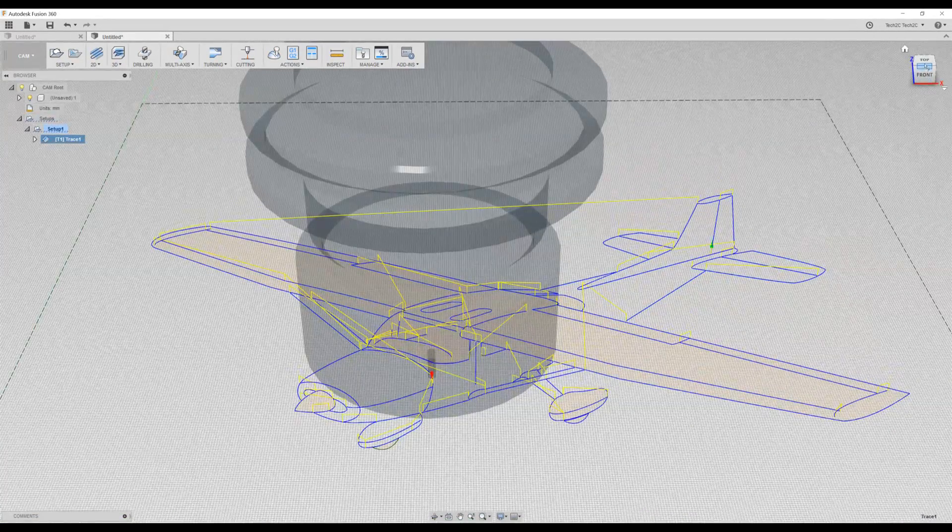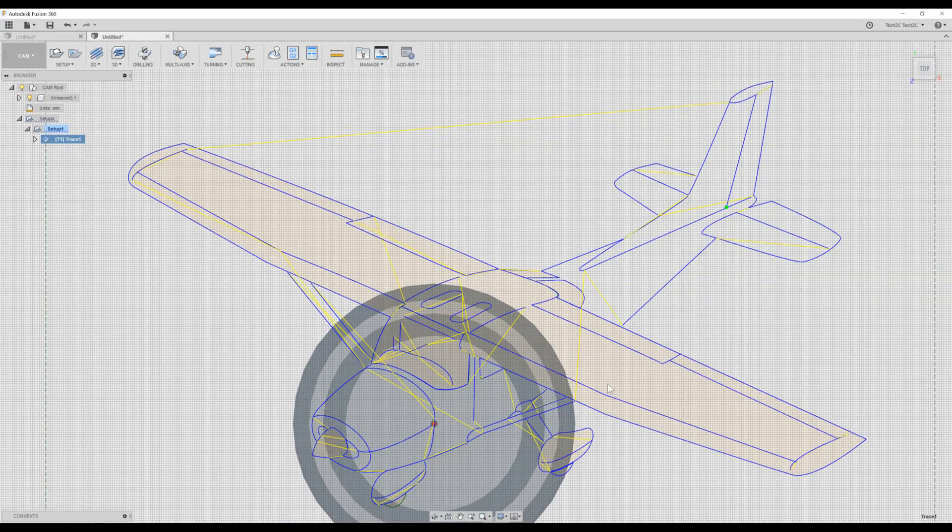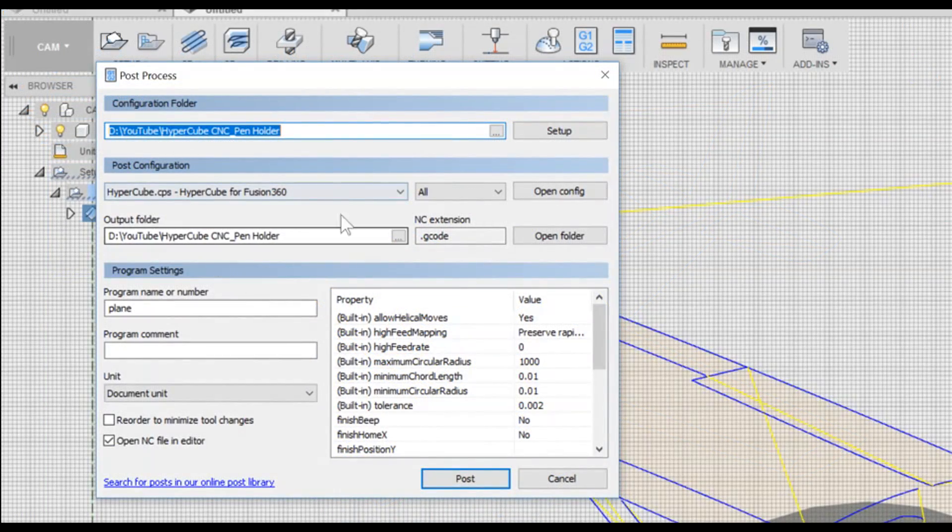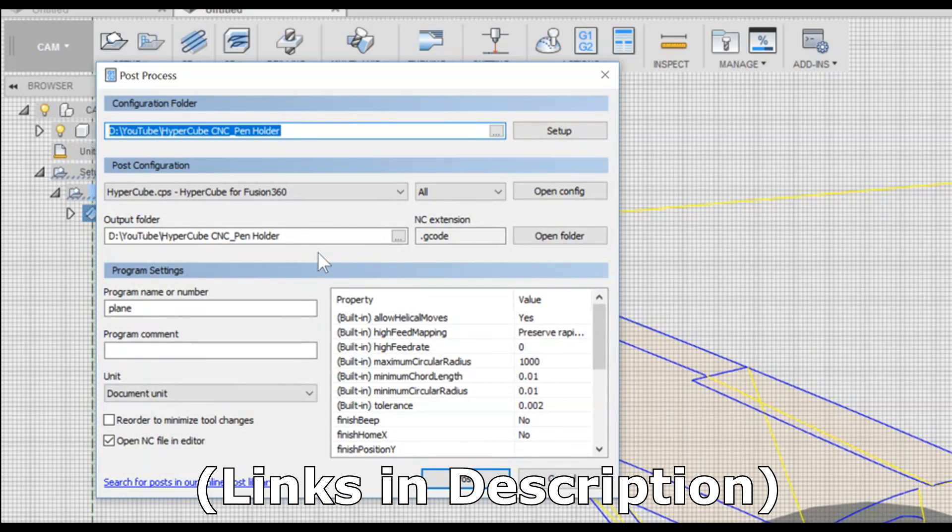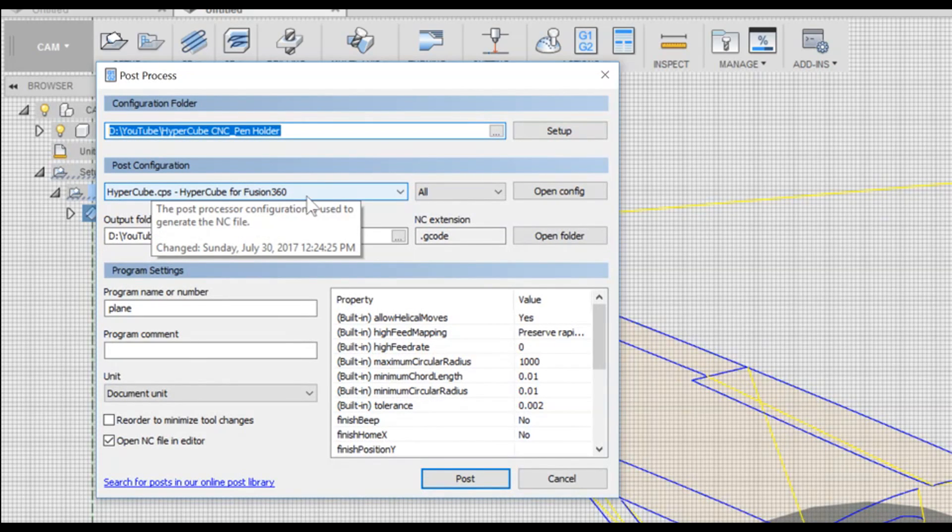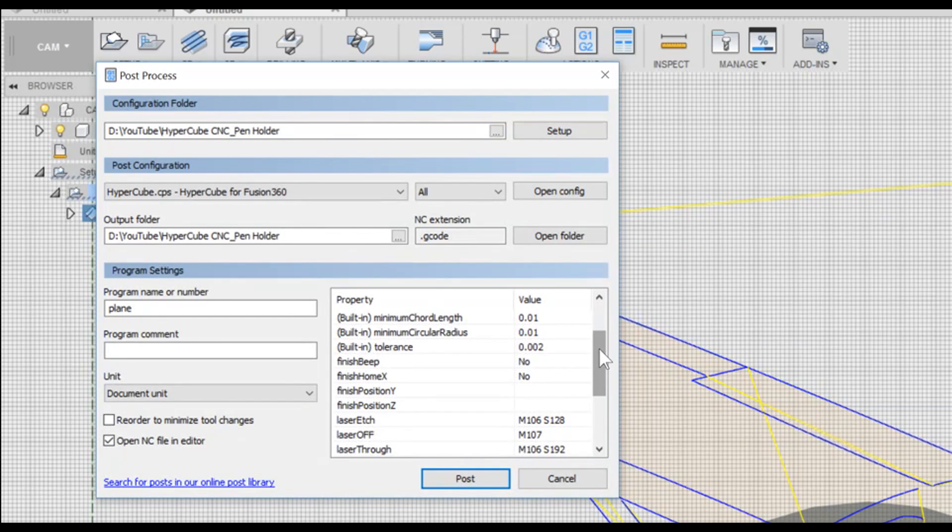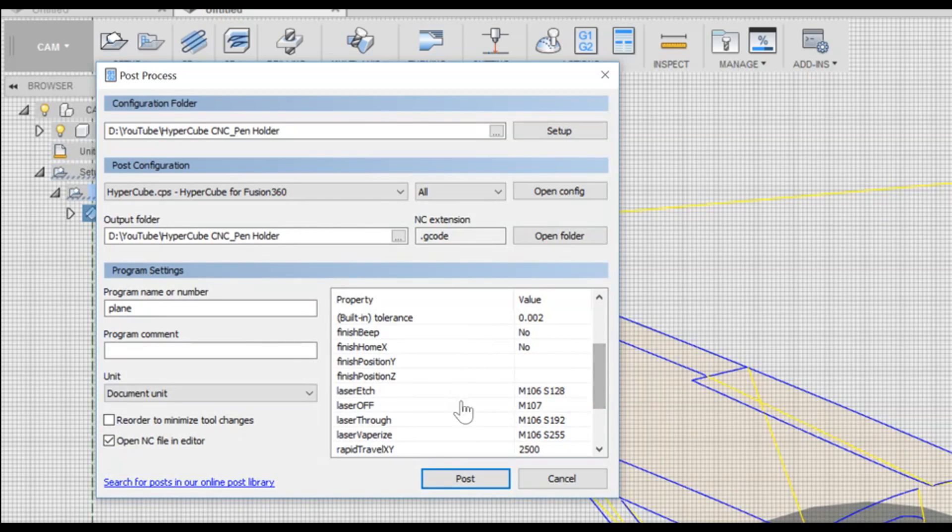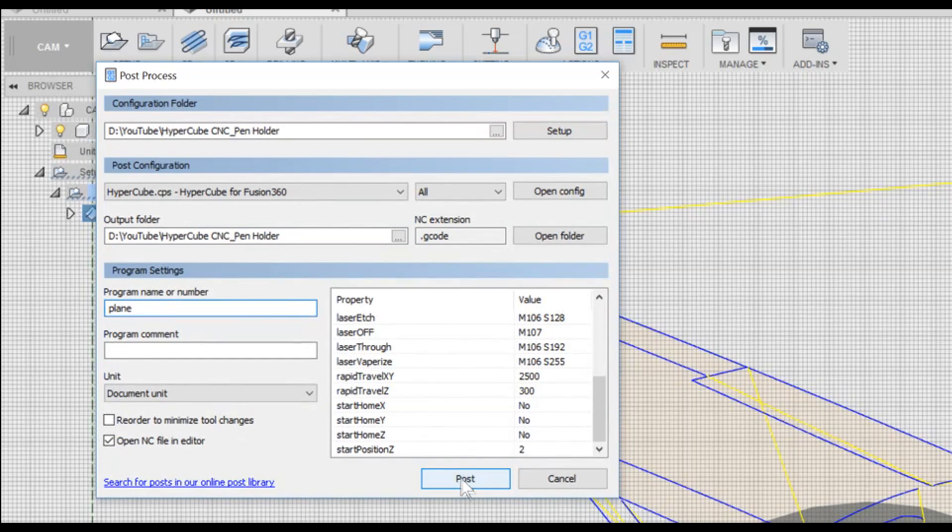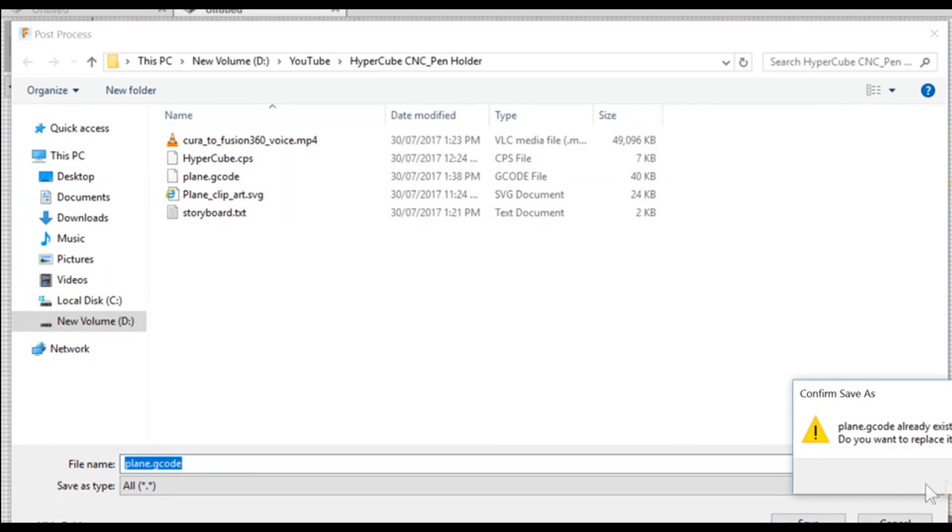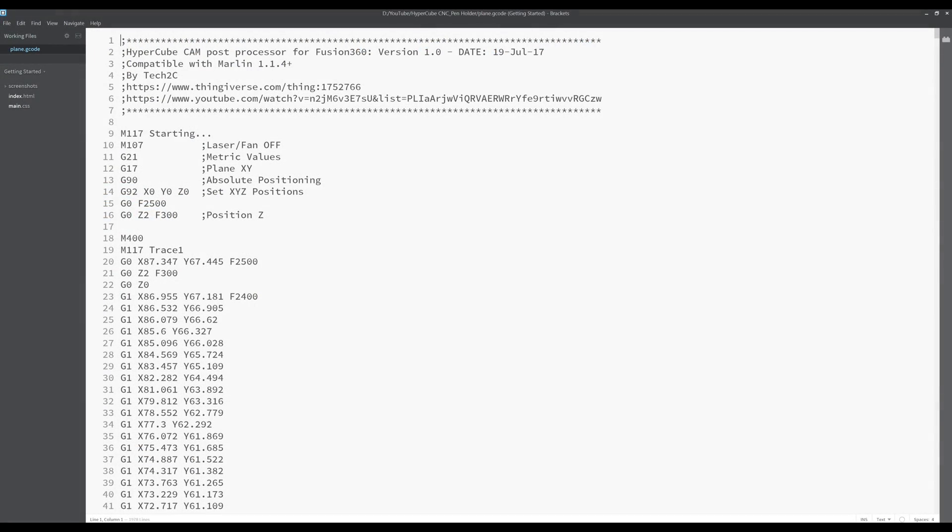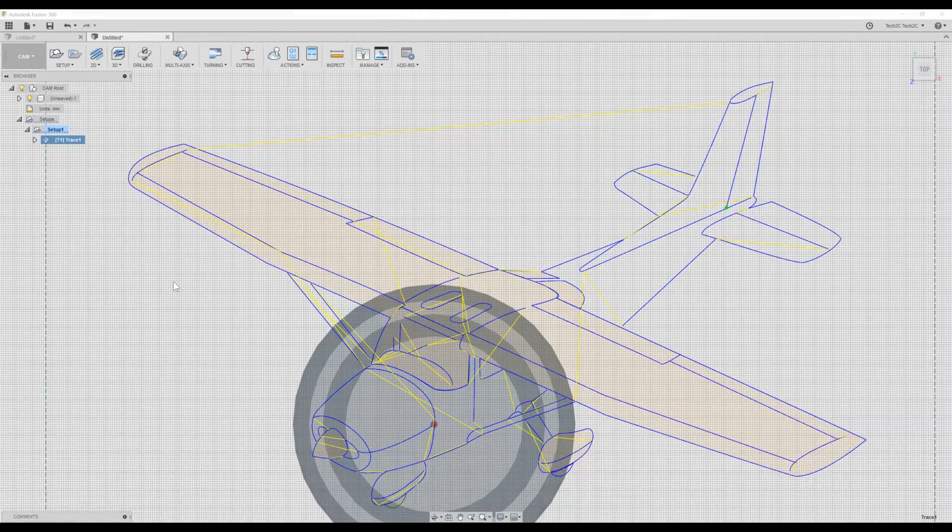The last thing we need to do is export our toolpaths into G-code. To do that, we'll click Post Process. I've created a Post Processor for the Hypercube 3D printer, but in reality it'll work for any 3D printer running the Marlin firmware on the Arduino. Here you select the Hypercube CPS file, and we're greeted with all these options from the Post Processor I've created. Don't worry about this for the time being, the defaults will work just fine. Just select your output folder and your program name and click Post. This will then create the G-code, in this case called Plain G-code, in this folder. And upon saving, we are greeted with the actual G-code. And now we're ready to draw.